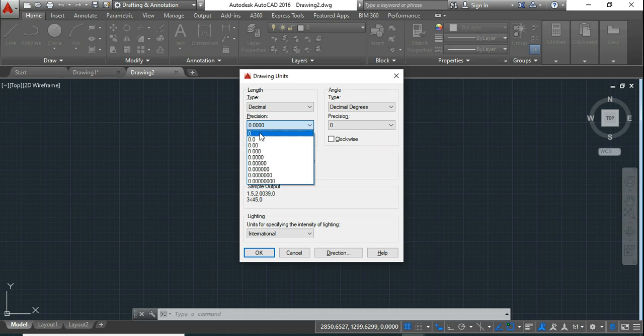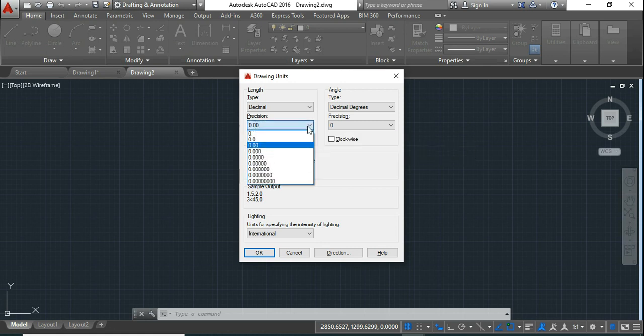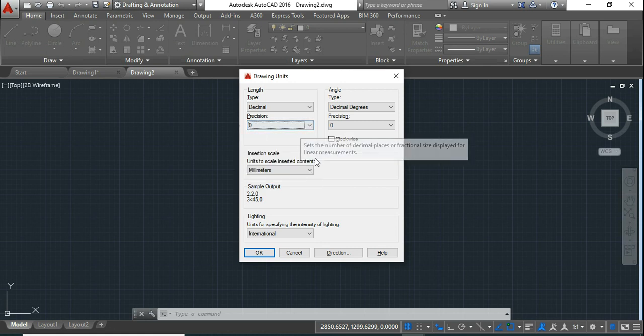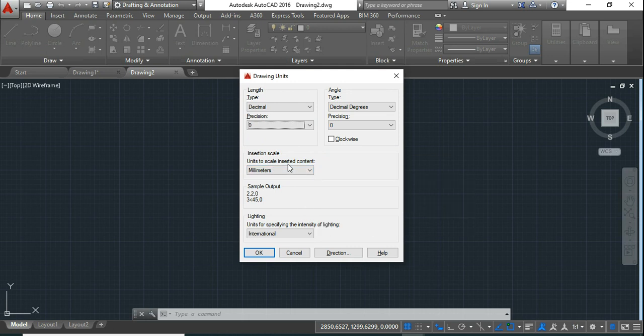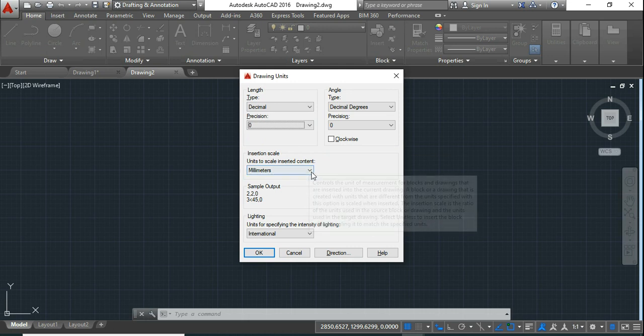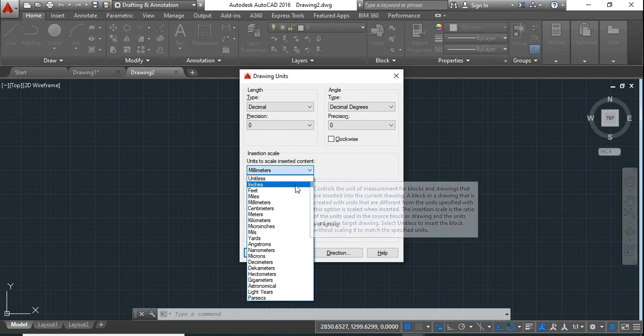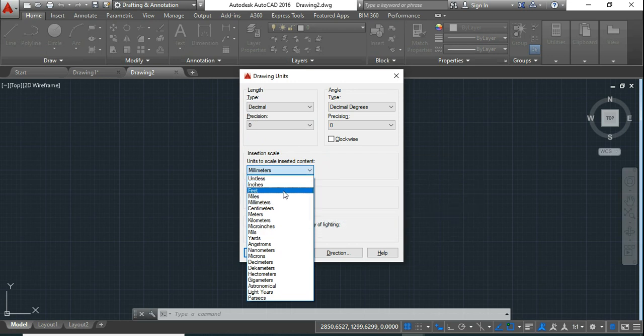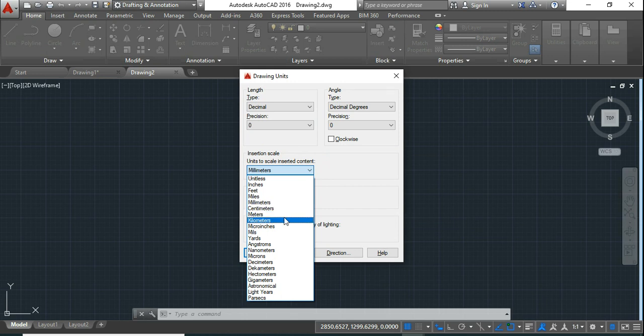Here I want two decimal places so I will choose this 0.00. Then coming here you need to scale inserted content. Now here you will have to choose which units you want to work in like mm, cm, meter, km, whichever you want I will choose this mm.